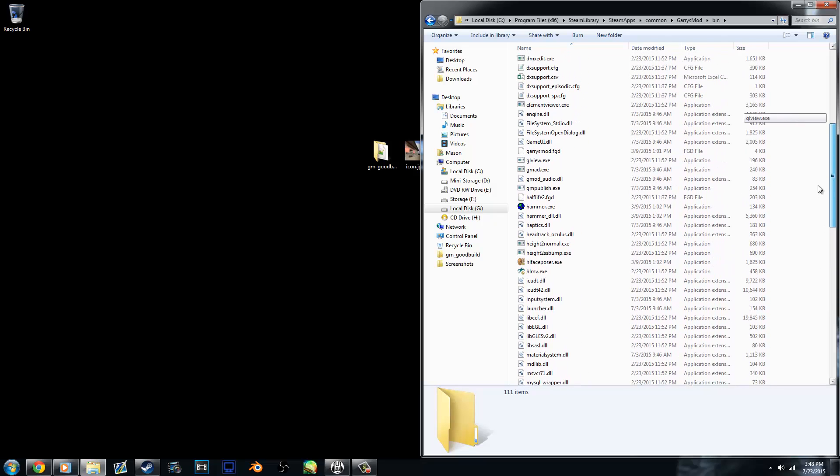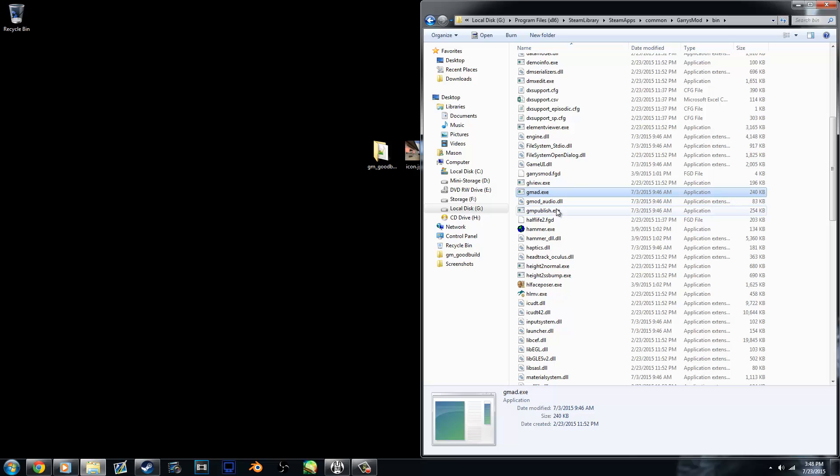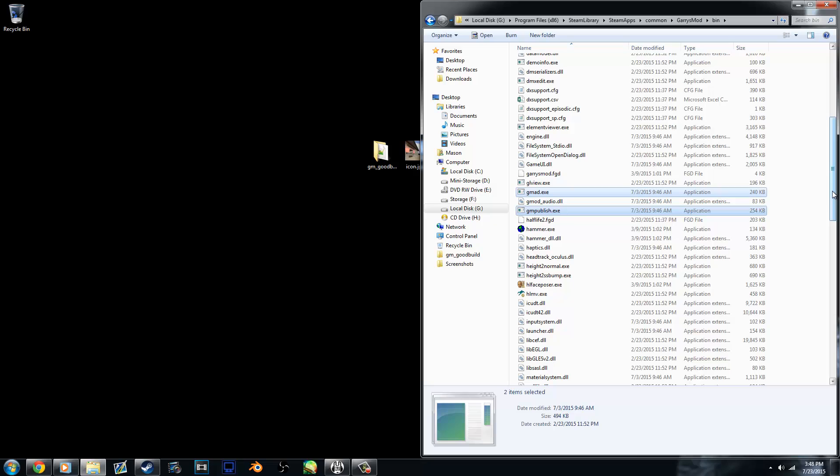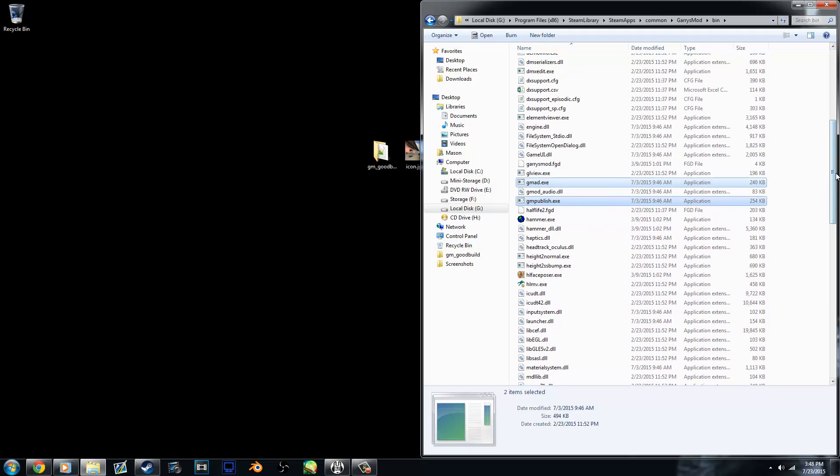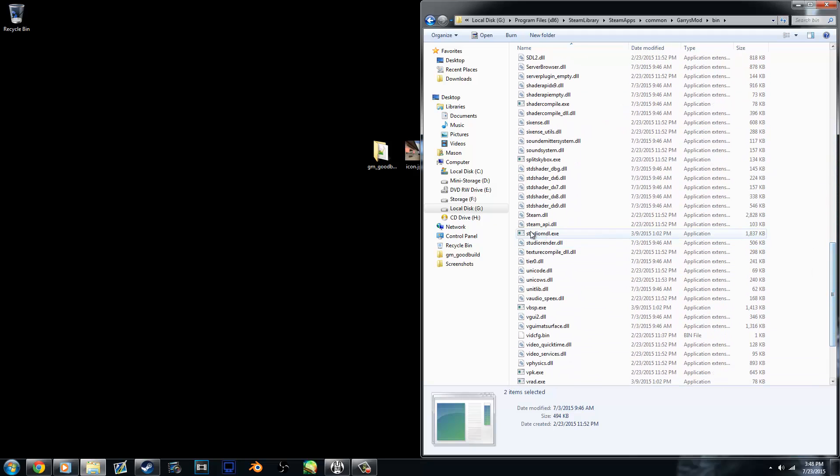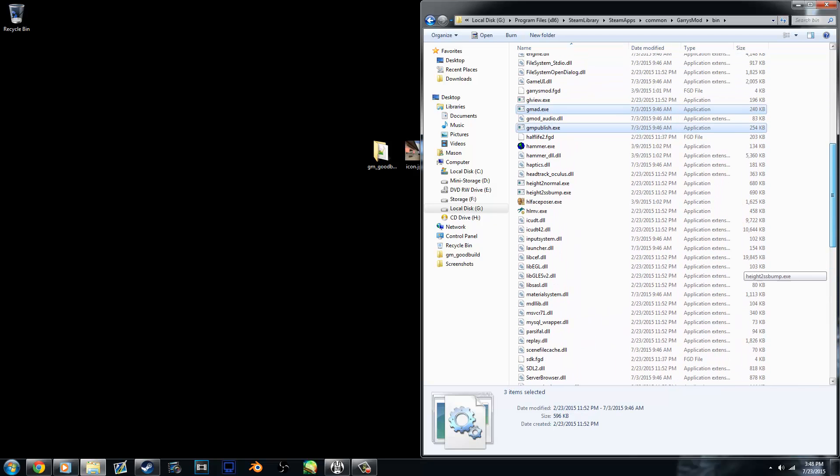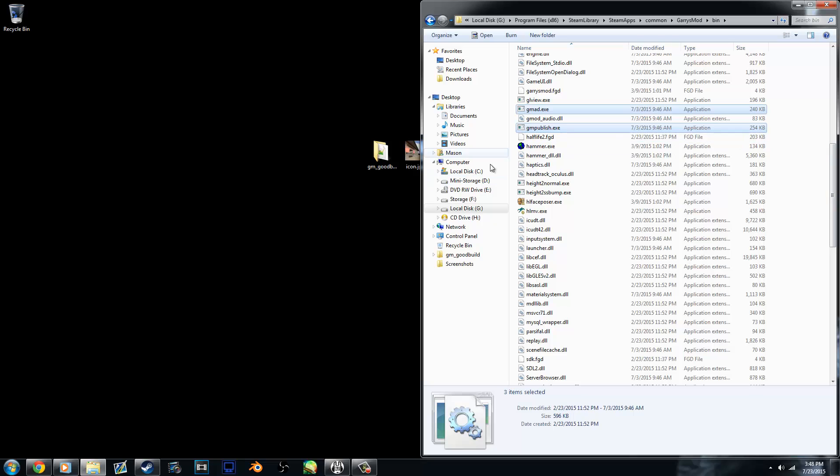Now in here you'll find something called GMAD and GMPublish. Both of these will be required. And because Gary doesn't want any sort of, I believe it's an anti-piracy measure, you're not able to use these outside of the Garry's Mod folder unless you copy the steamapi.dll, which I found works pretty well.